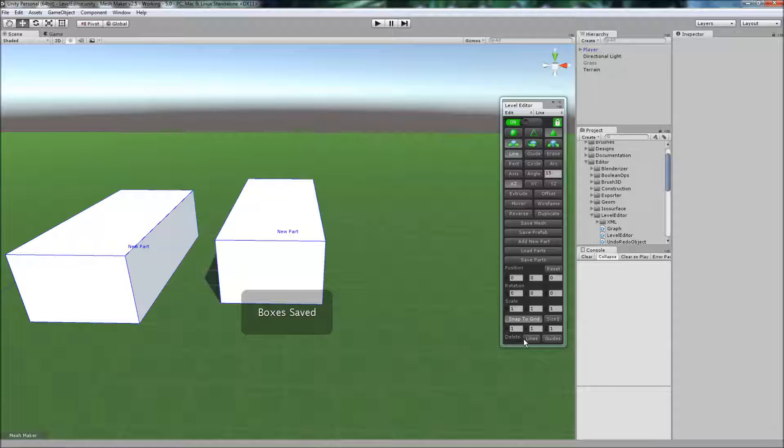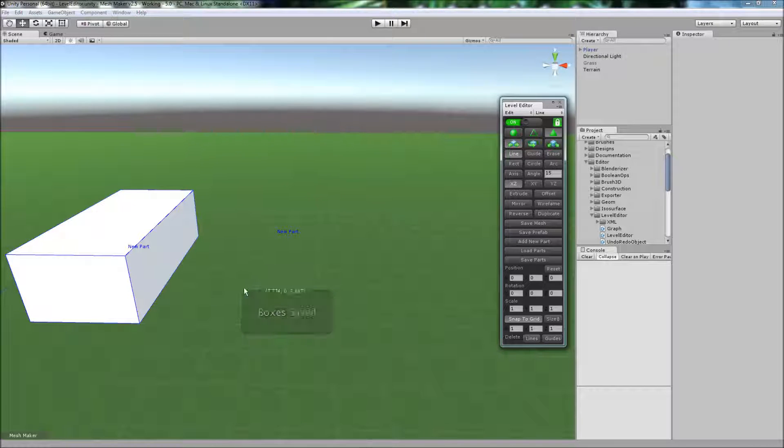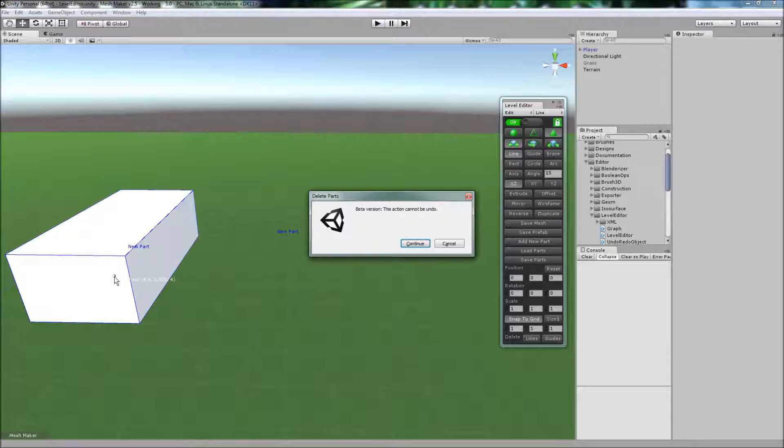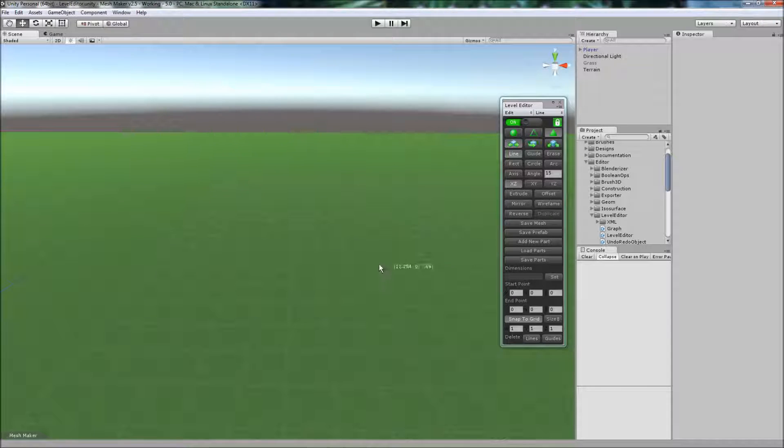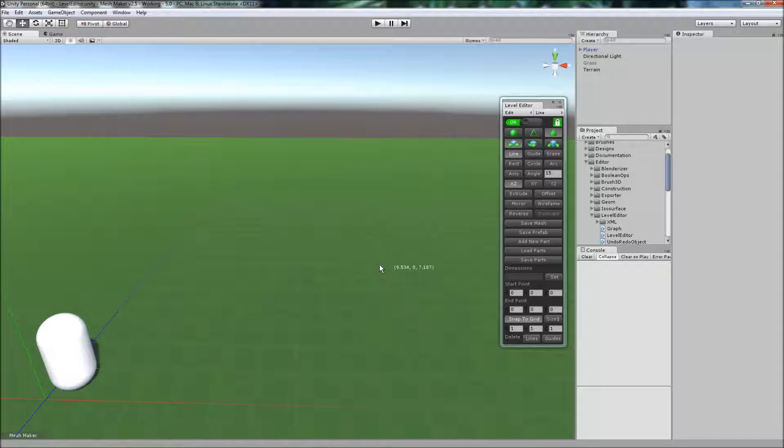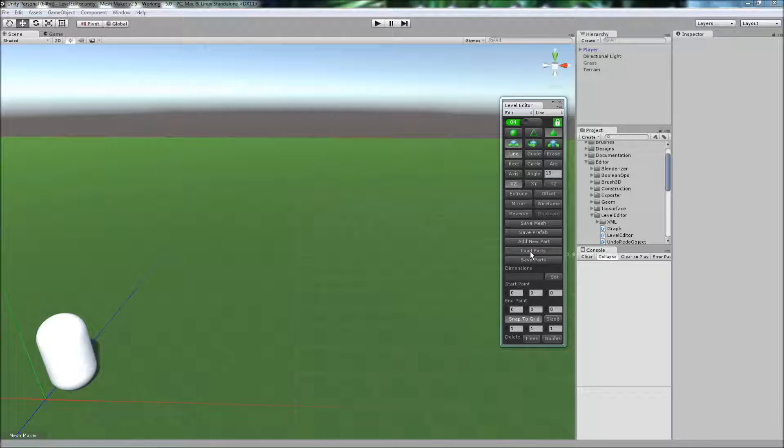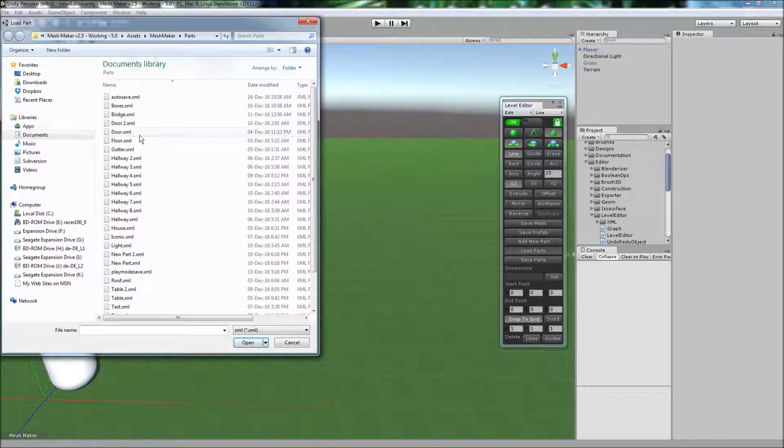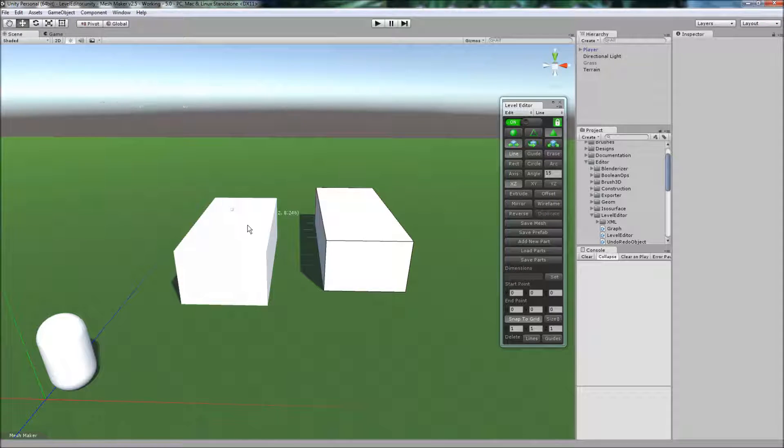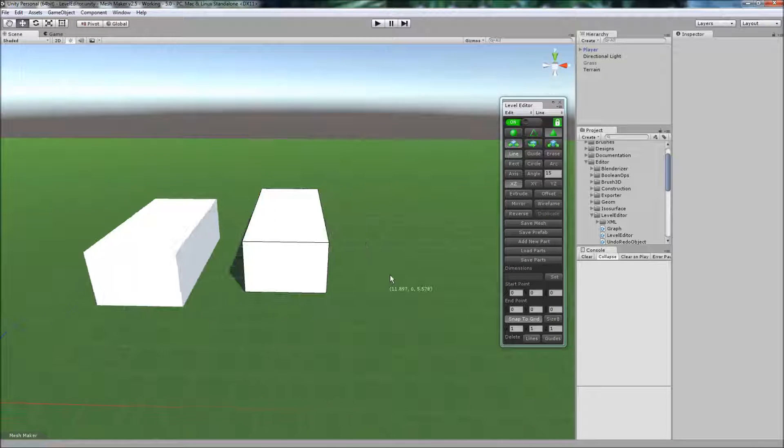Now if I clear the lines, switch parts, okay, it's just letting me know that this action cannot be undone. That's okay because we've saved them. Click on Load, double click there, and we've got our parts.